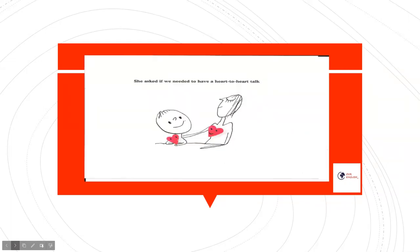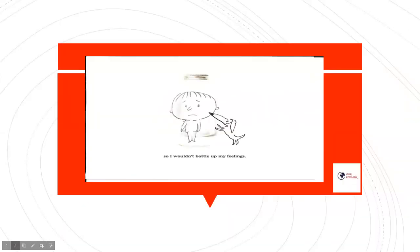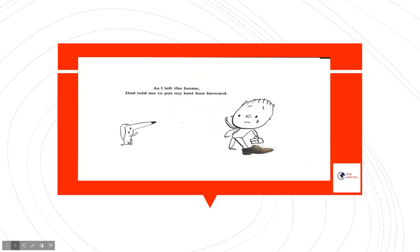She asked if we needed to have a heart-to-heart talk so I wouldn't bottle up my feelings. As I left the house, Dad told me to put my best foot forward.